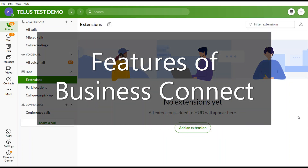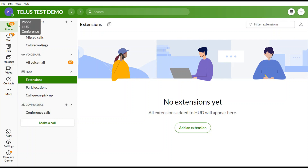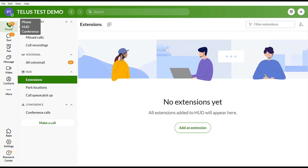Next, I'll show you how to use the different features with Business Connect. If your plan is Voice Plus, you will have most features except text, video conferencing, and audio conferencing.